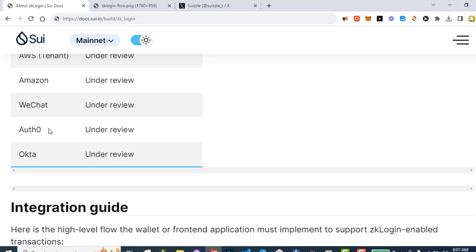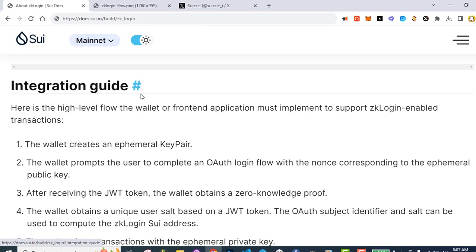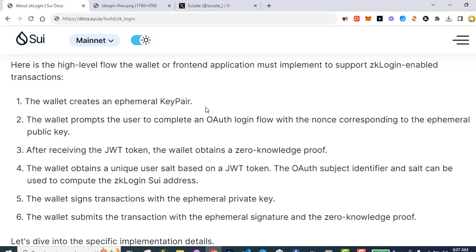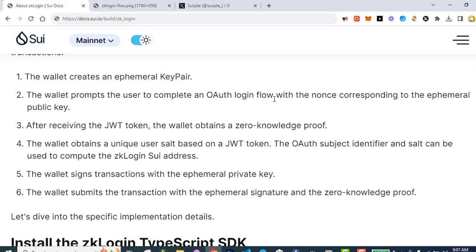The high-level flow for our integration guide. Here's the high-level flow the wallet or front-end application must implement to support ZK Login-enabled transactions. Number one: the wallet creates an ephemeral key pair — it's like a temporary key pair that's going to disappear; we just use it temporarily and throw it away. Number two: the wallet prompts the user to complete an OAuth login flow with the nonce corresponding to the ephemeral public key. The nonce is a unique value they generate just to create randomness.